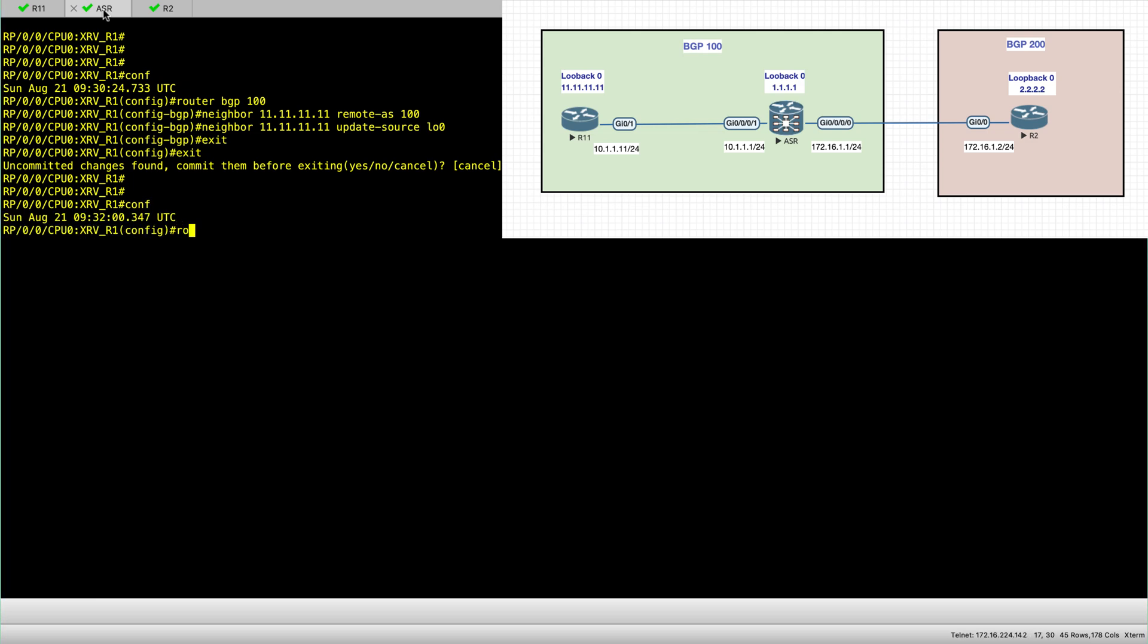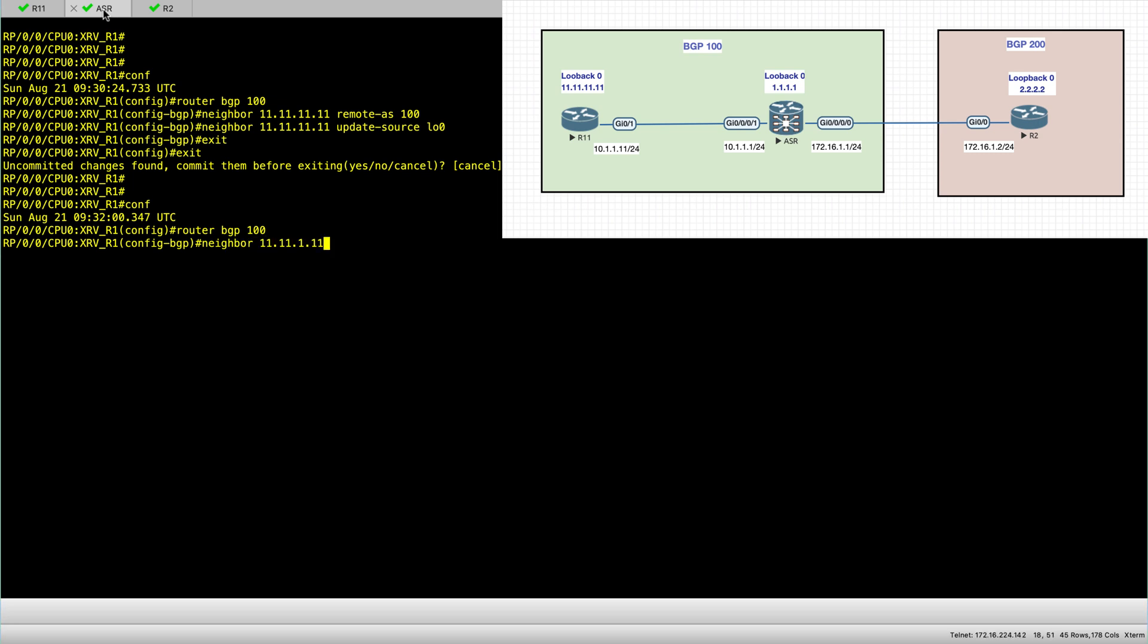It's pretty much the same but just very little differences. So set my remote neighbor, and here instead of just continuing as we did here with remote AS and so forth, we just hit return.